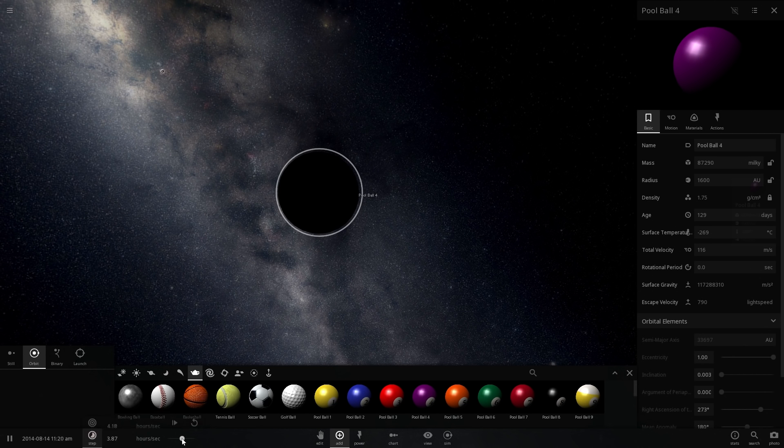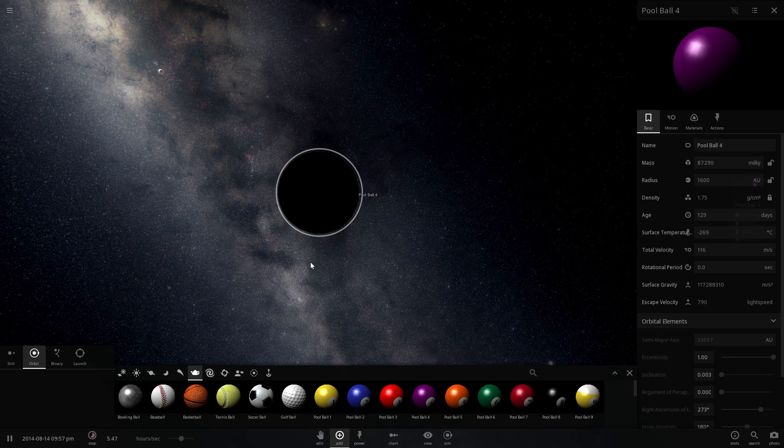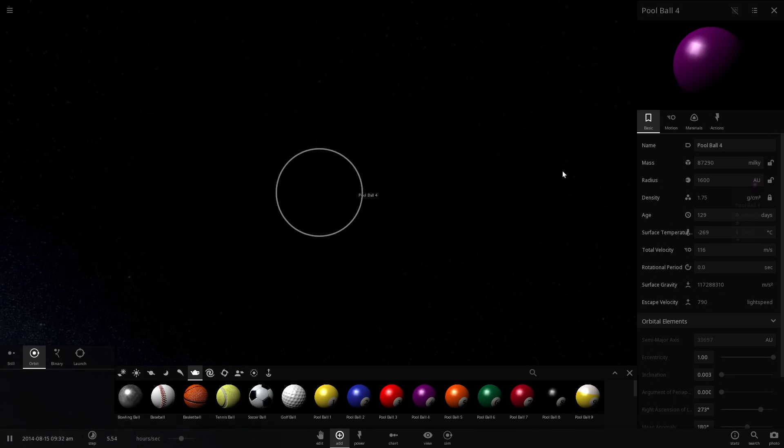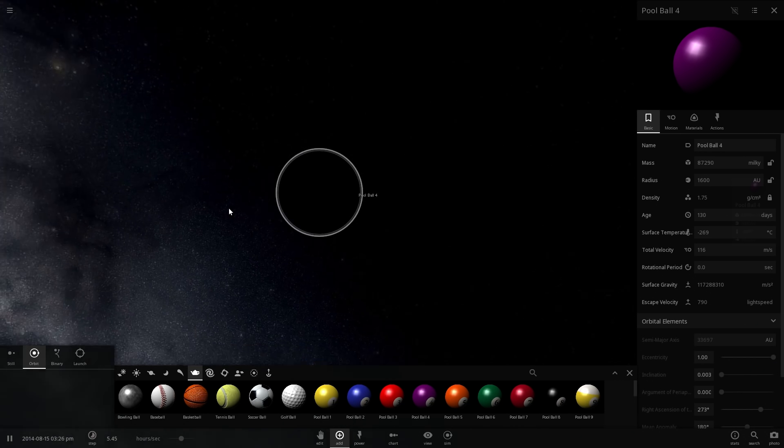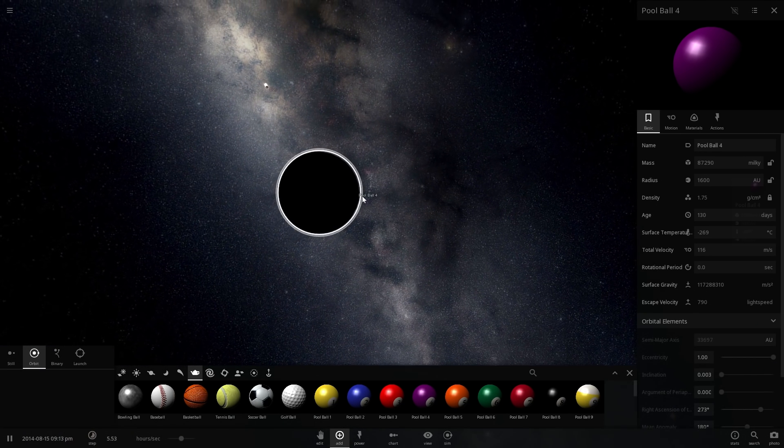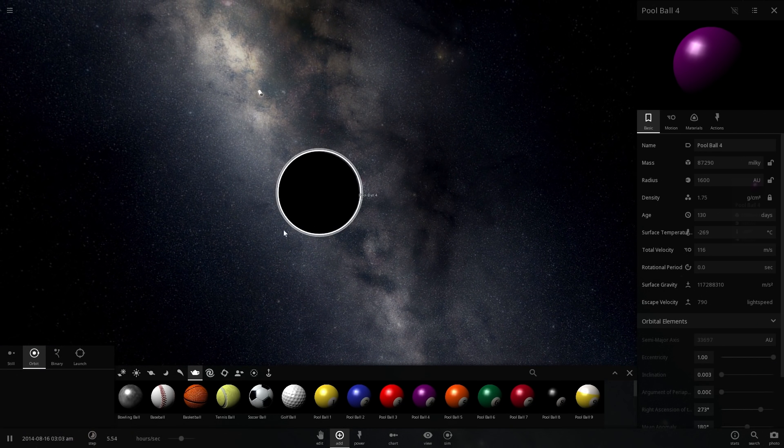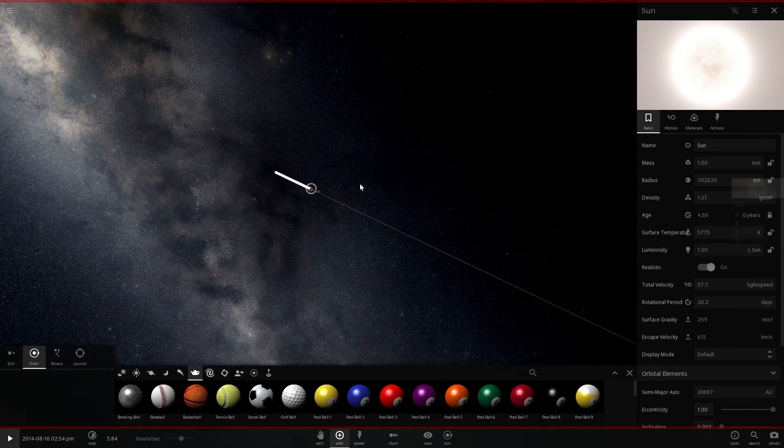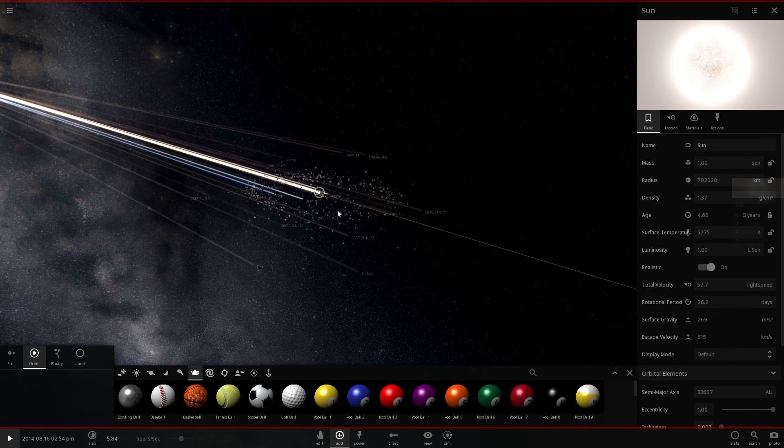pool ball number four, specifically here it's the purple one. And here we go, here comes the Sun and the Earth and everything else. And we can actually maybe even zoom in here just so you can actually see what's happening. And all of them are going to be approaching this pool ball